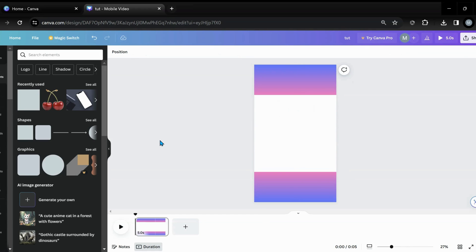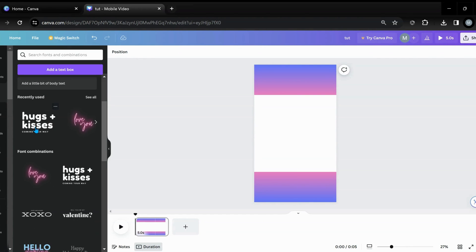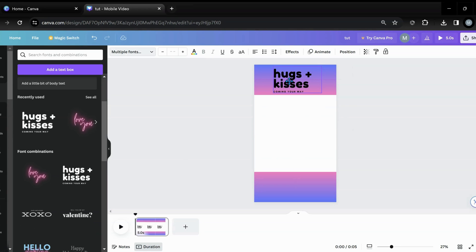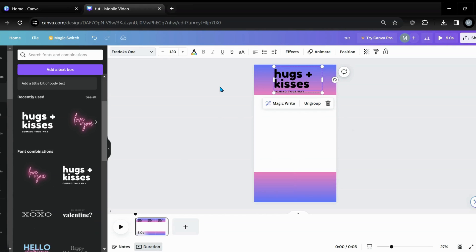Let's get that. And then what we're going to do next is grab our text. So I'm just going to grab some random text - I'm not going to get all fancy with it. Hugs and kisses, y'all. And so I've got my base going, so I want to center that up a little bit.